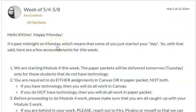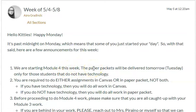It's past midnight on Monday, which means that some of you have just started your day. So here are a few announcements for this week. Number one, we are starting Module 4 this week. The paper packets will be delivered tomorrow, Tuesday, only for those students that do not have technology. If you do not receive your Module 4 paper packet tomorrow and you are one of those students that needs one because you don't have technology at home, please let Ms. Perrineau or Ms. G — that's me — know, and we will make sure that you get a paper packet.